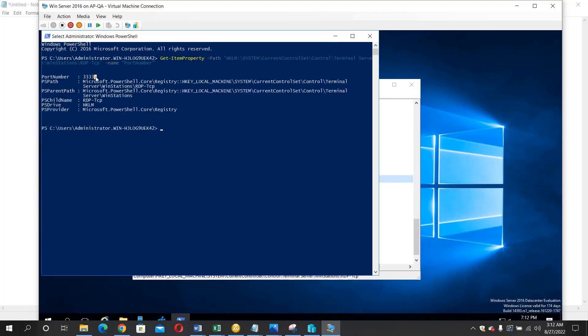Can you see the port number here? The one we just changed to 3333. So we actually changed it from the default, which was 3389, to this particular port number.